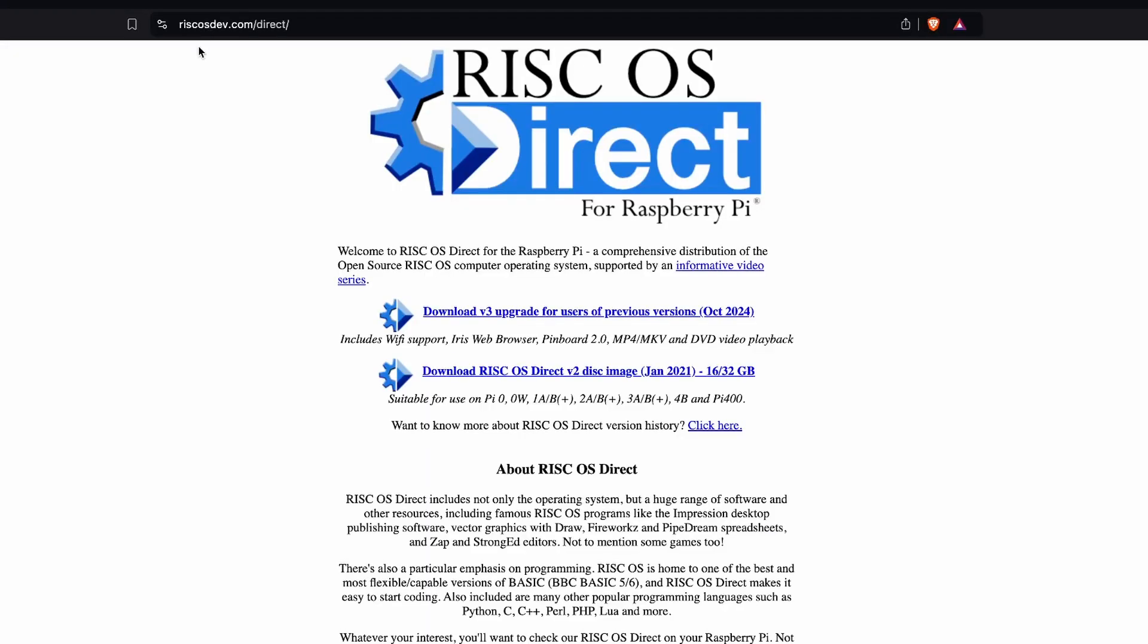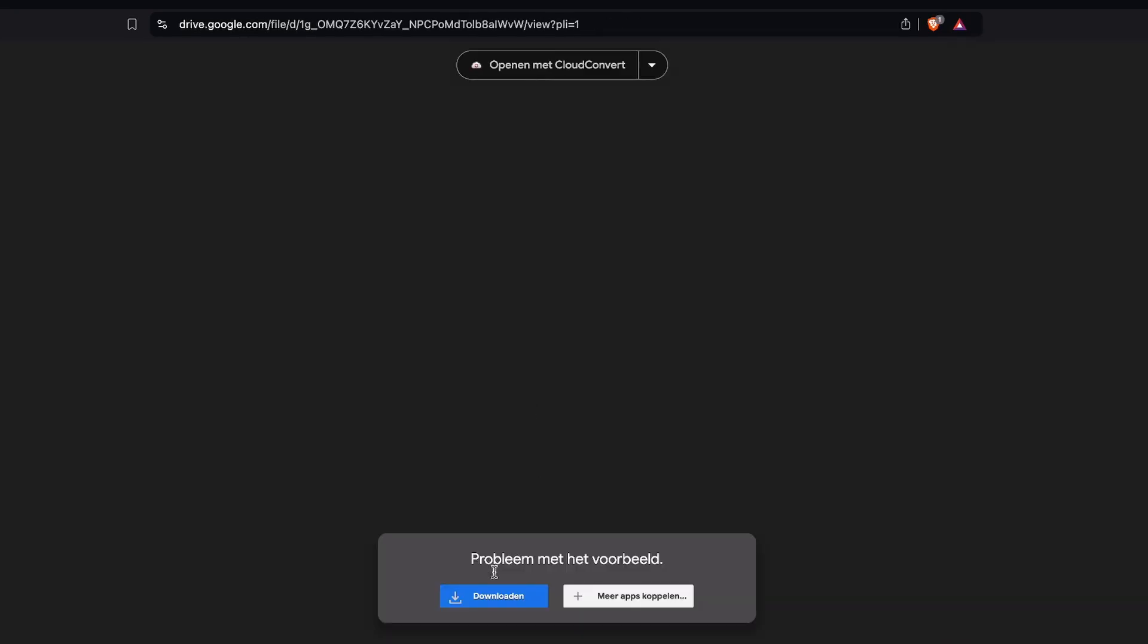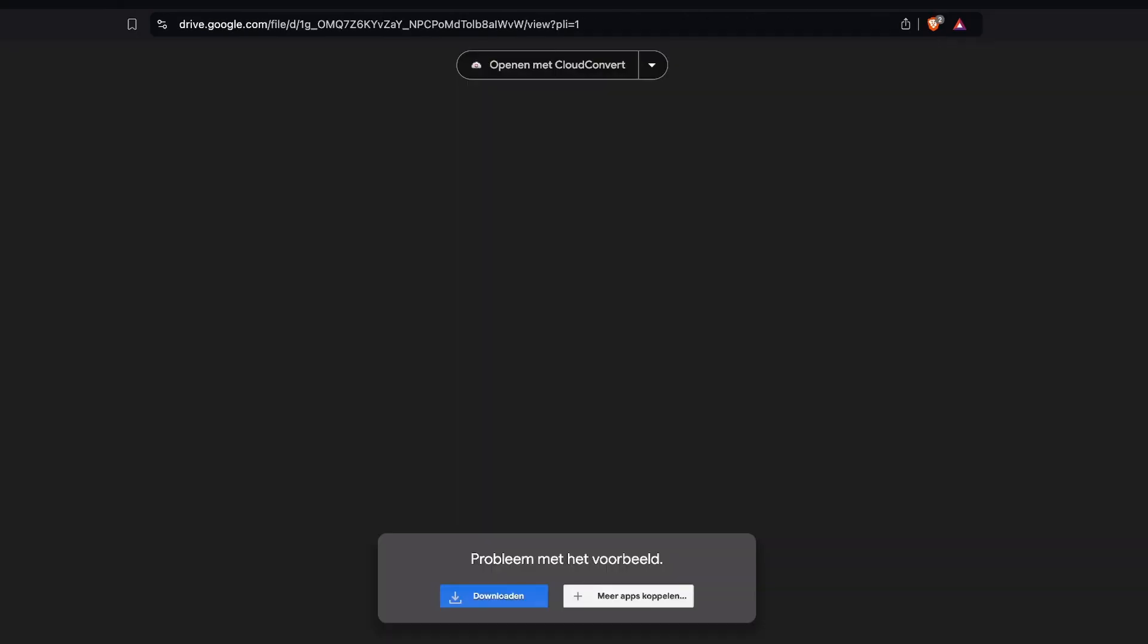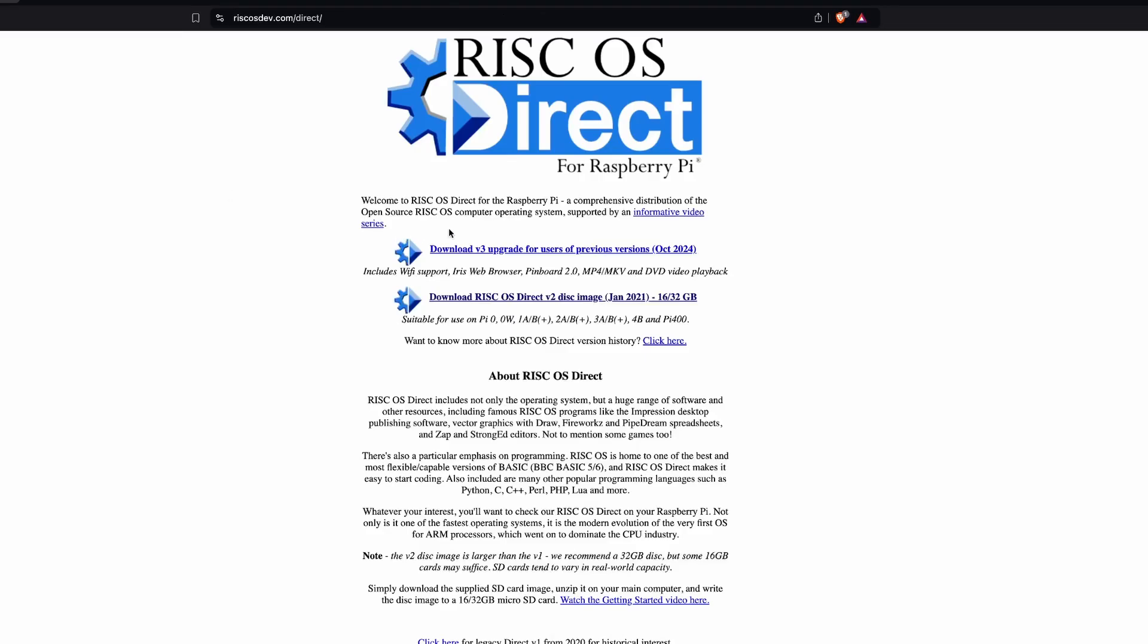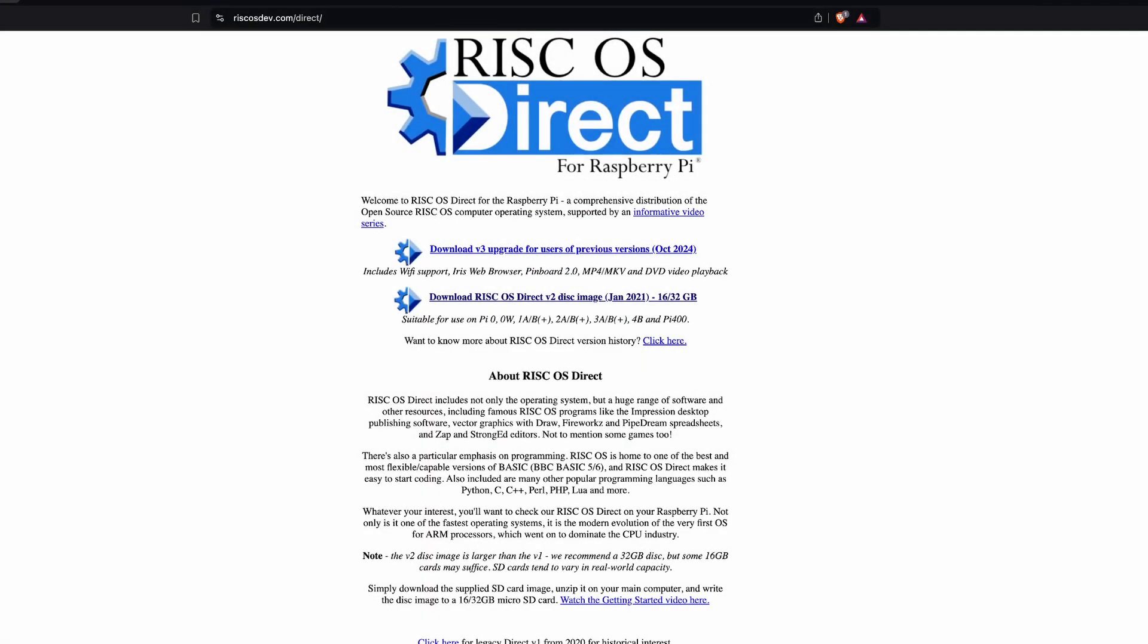So we go to RiscosDev.com and we first download the 5.28 version. It's a 16GB image, but depending on your card, it fits on a 16GB card, or not. So I ended up using a 32GB. And then we download this one, the actual update. That's only 300MB. And we will download that using FTP.